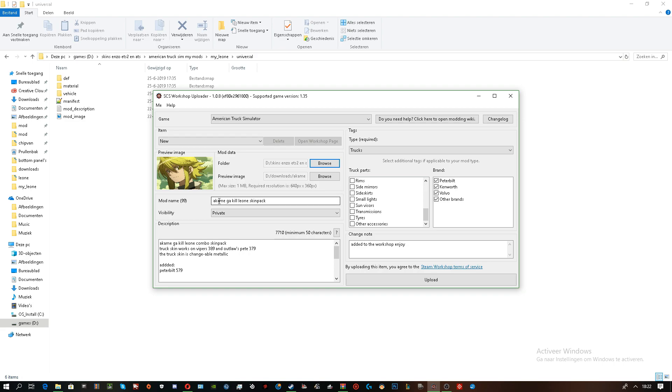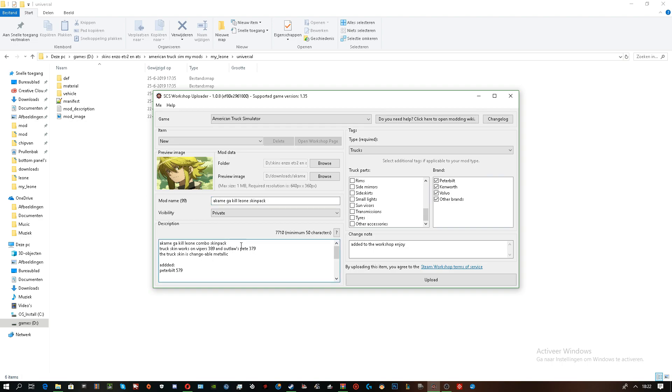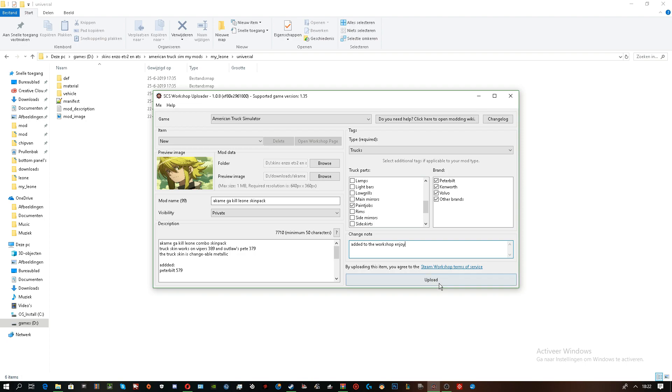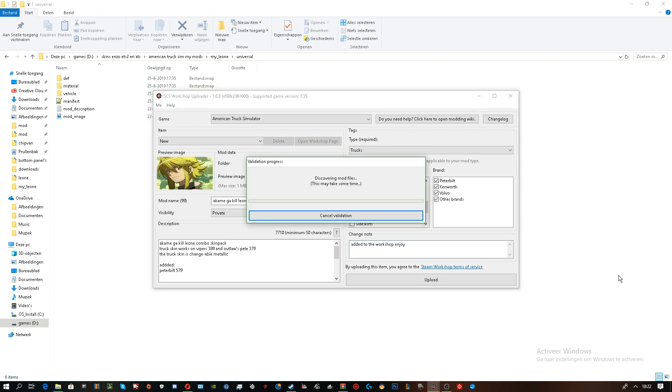After you've done that, you need to get a name for the skin pack. And a description, which I already have. And change note. Not really needed, but add it to the workshop. Select the paint jobs. Every brand. Because why not? And now I'm going to upload it.